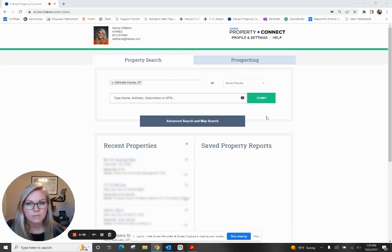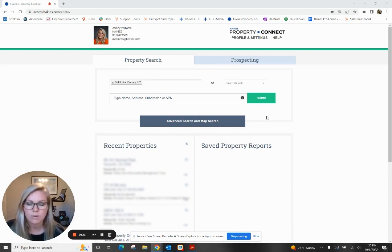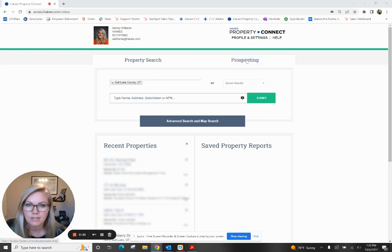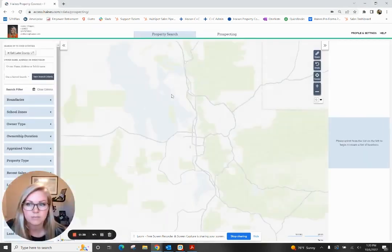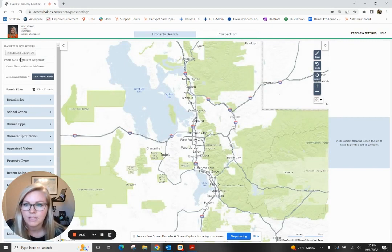So when we say absentee owner, that's exactly what that means. Any direct mail that you send would come to me as the owner of that property. There are two ways to conduct that search within our system. First, we'll actually go over to this prospecting tab.